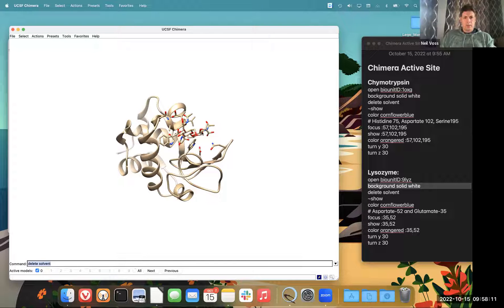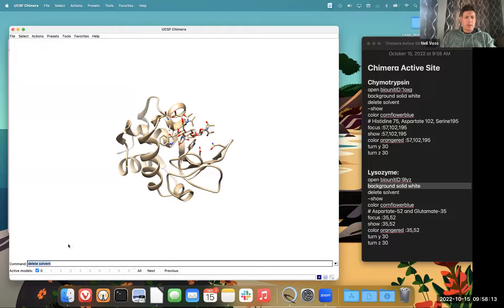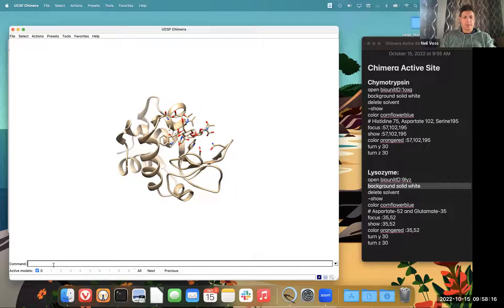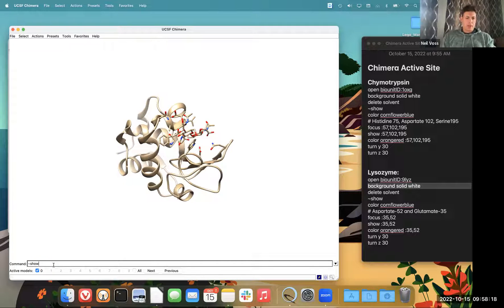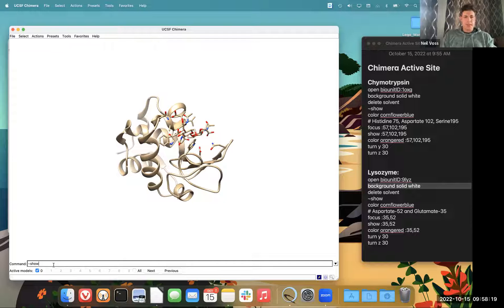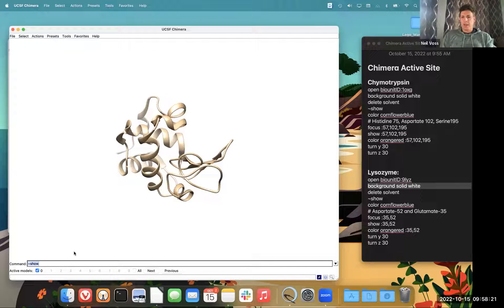We still have our custom ligands, which is not present to the students. But I'm going to do tilde and then type in show and that'll hide anything that is not protein.